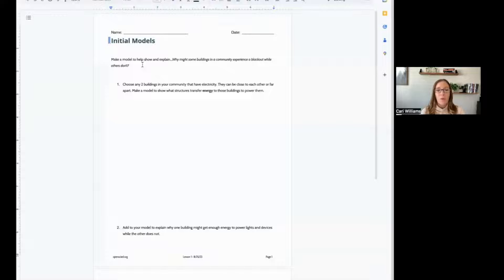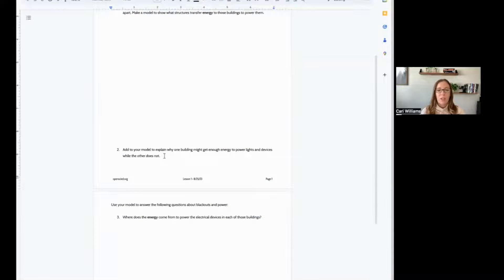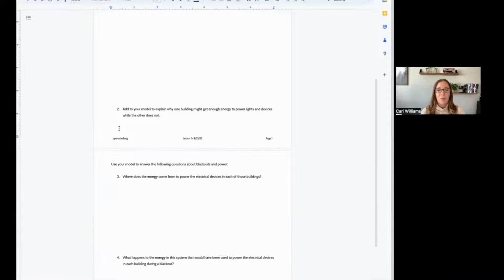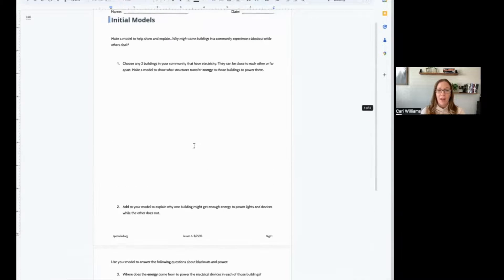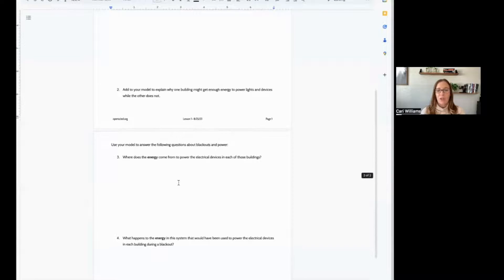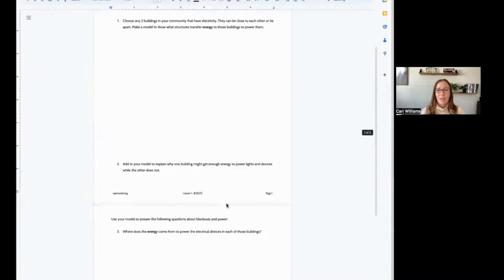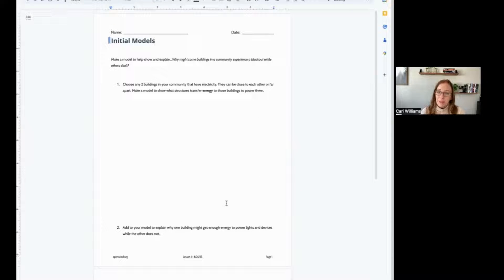Here are the questions to guide your initial model. It says: make a model to show and explain why some buildings in a community experience a blackout while others do not. The first prompt says to choose any two buildings in your community that have electricity — they can be close or far apart — and make a model to show what structures transfer energy to those buildings to power them. Question two asks you to add to your model why one building might get enough energy while the others do not. Please push pause and draw your initial model.